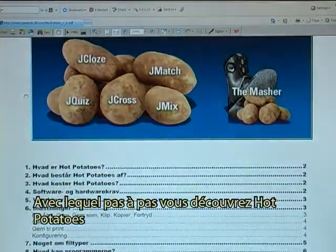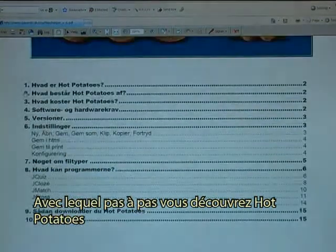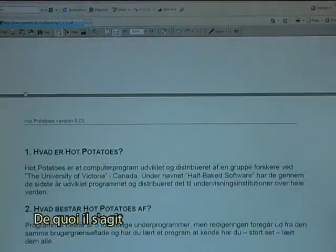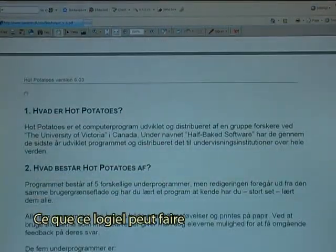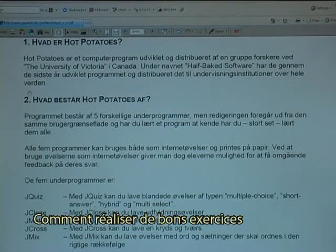It would step by step take you through HotPotatoes — what it is, what it can do, and how to make good exercises.